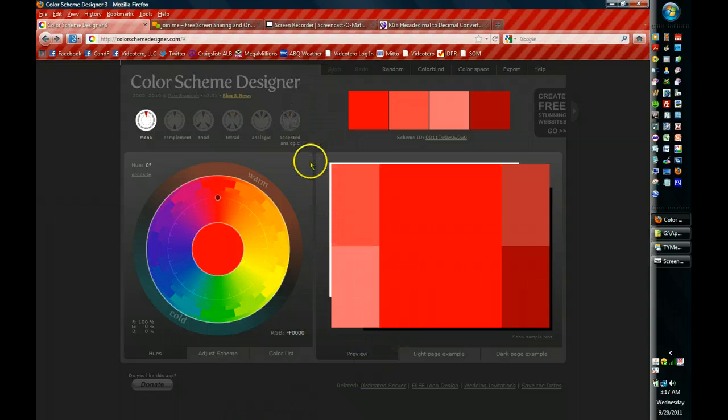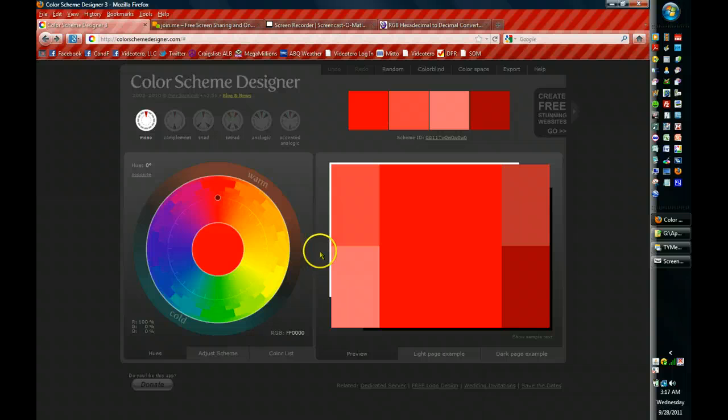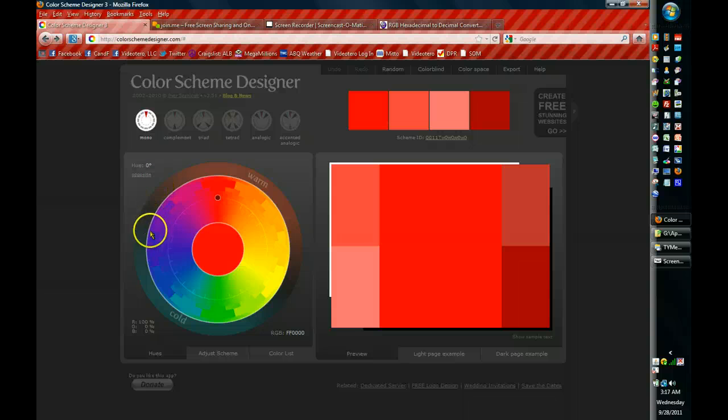Number one, the right hand side of this screen is generally informational and the left hand side is where you're going to do all the work. All the work is going to consist of working with this palette wheel right here, this color wheel.